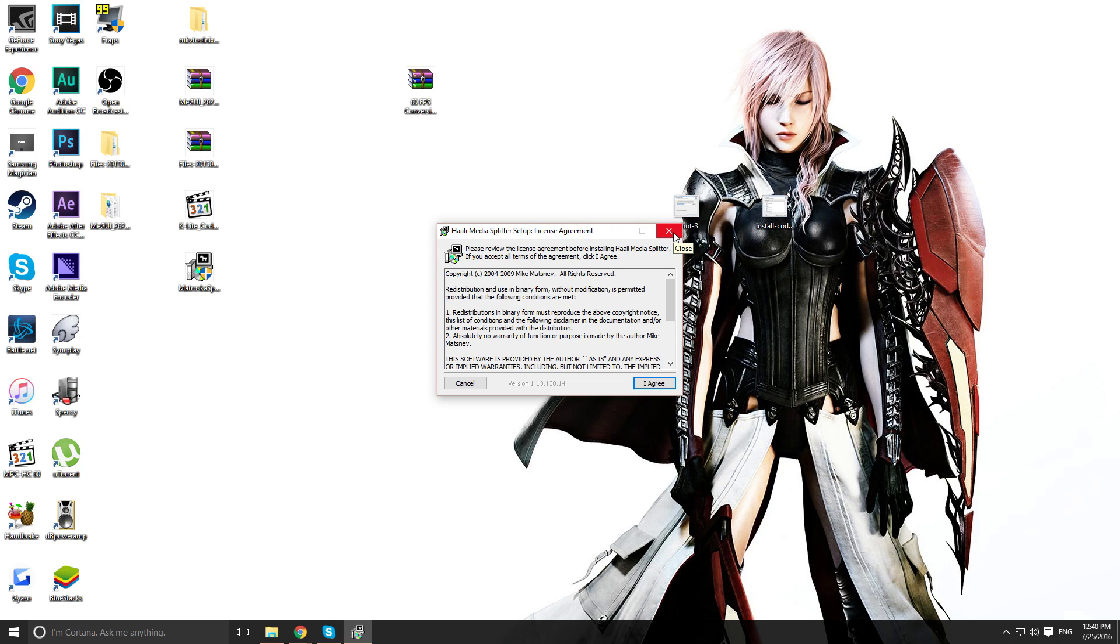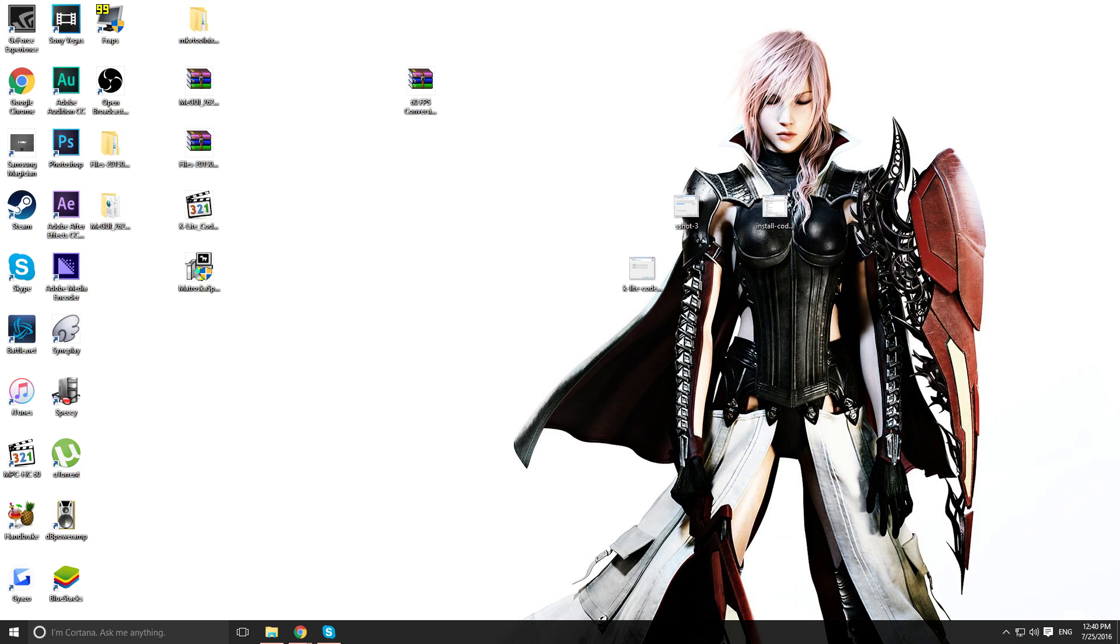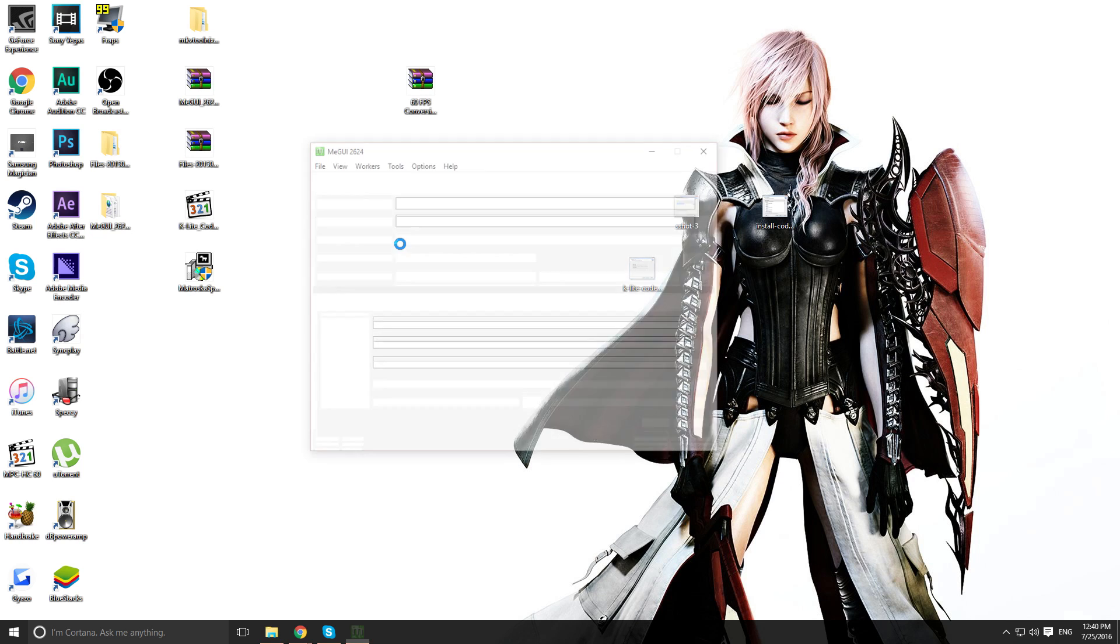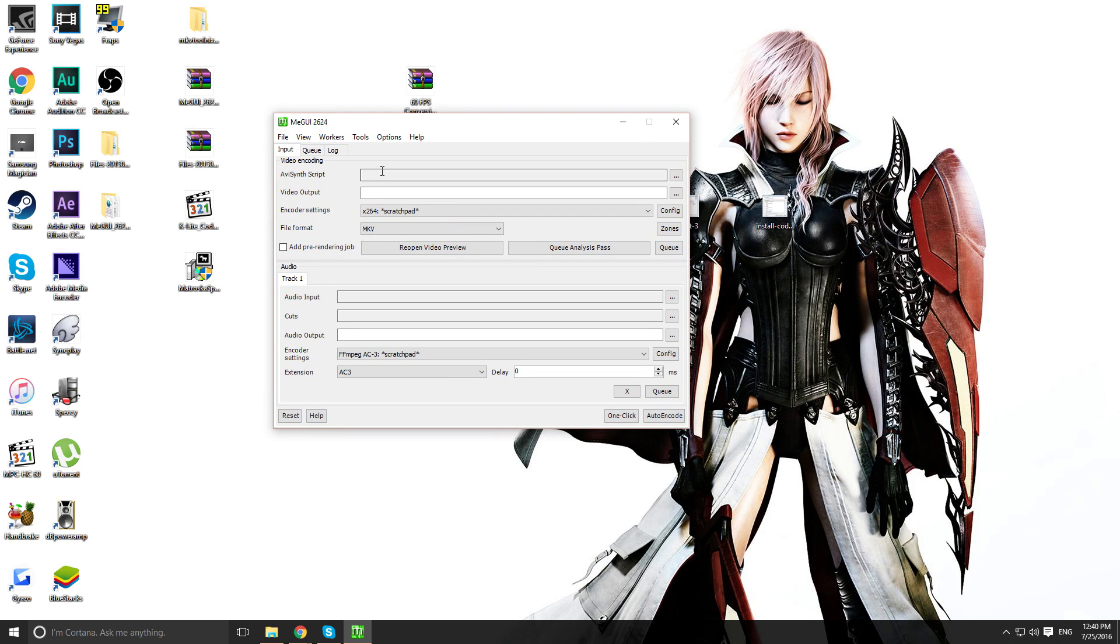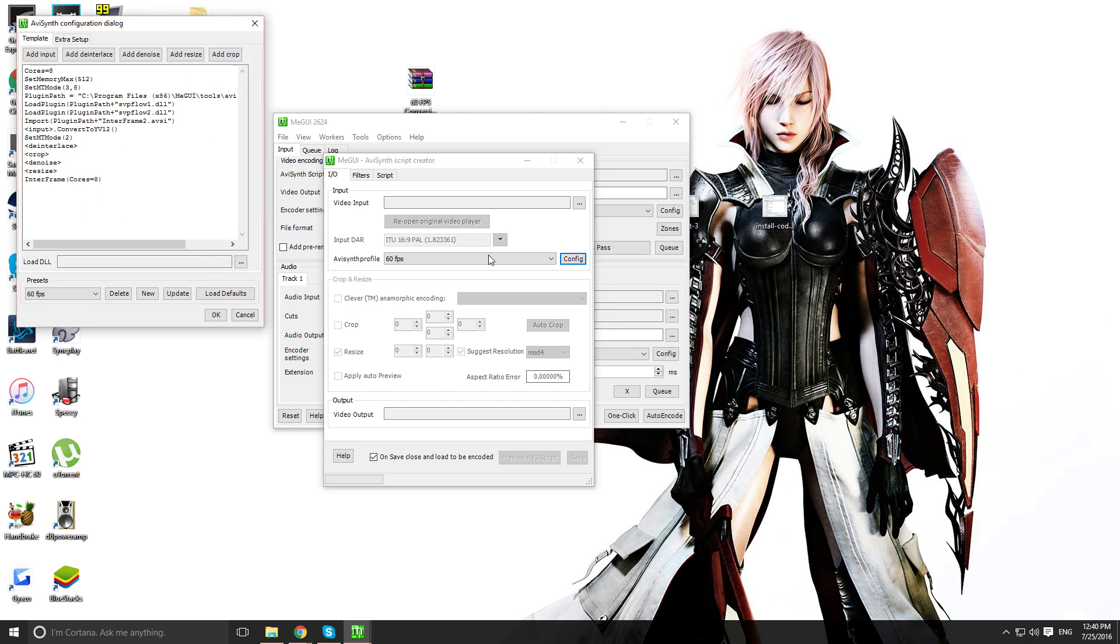So, after that's installed, you want to go back into MGUI. And you want to press Control-R again.